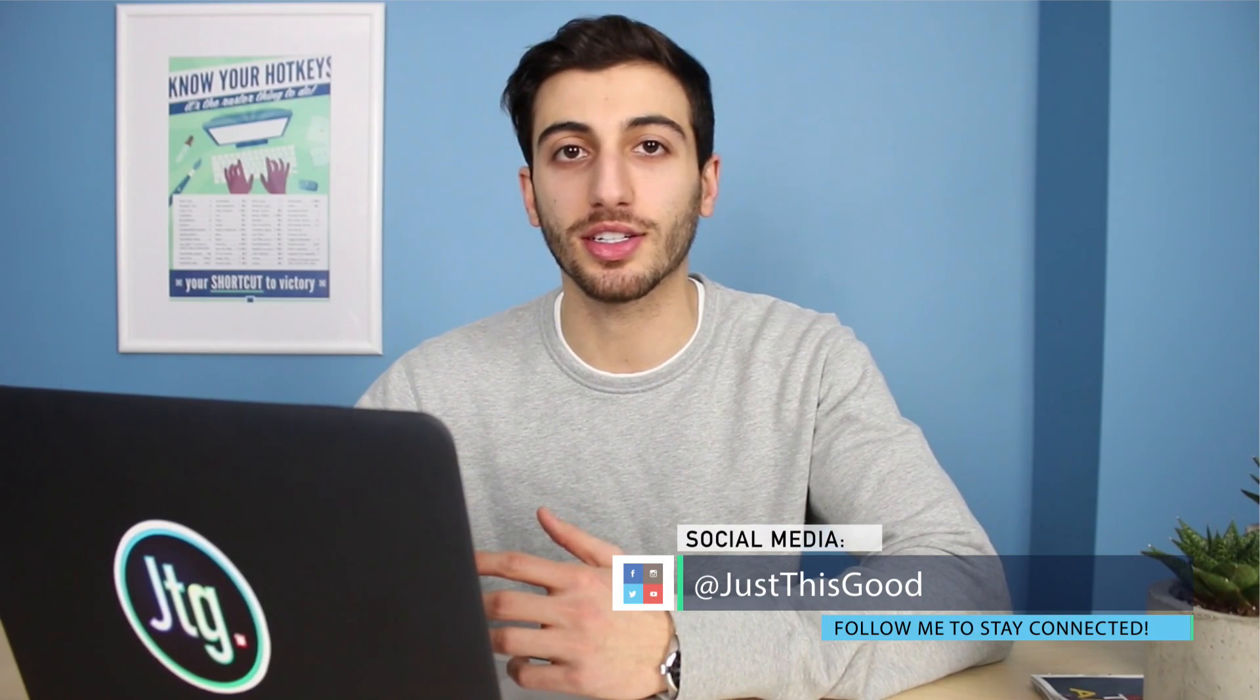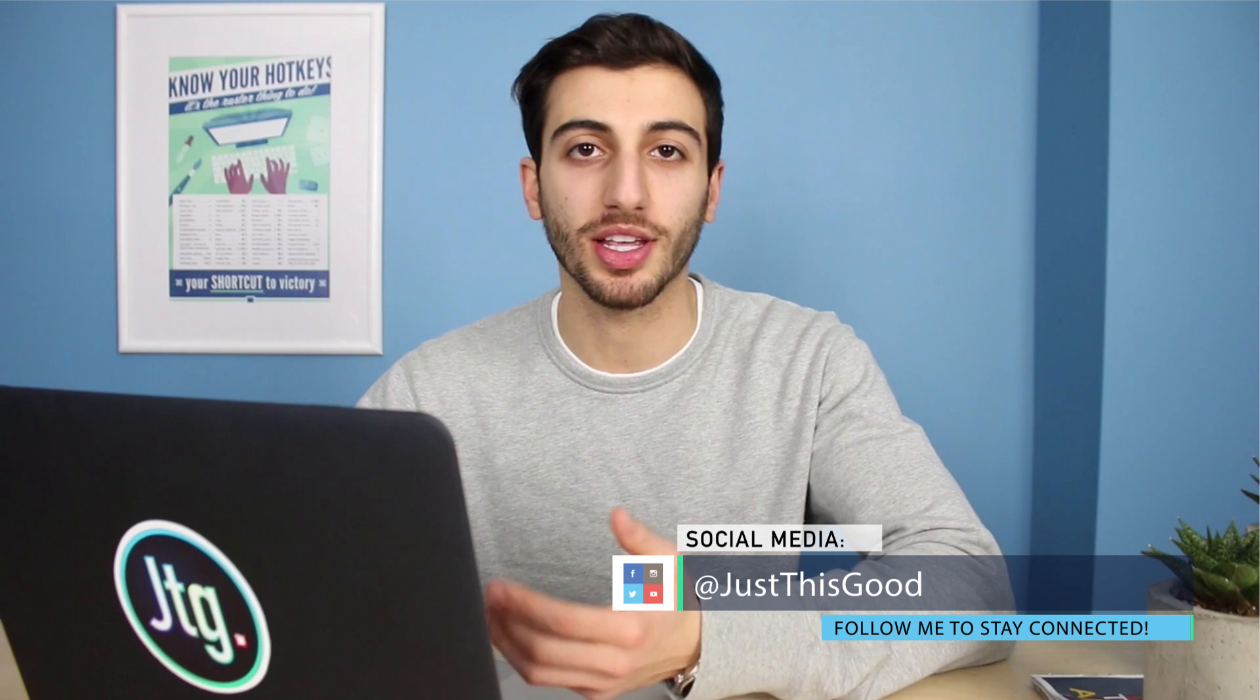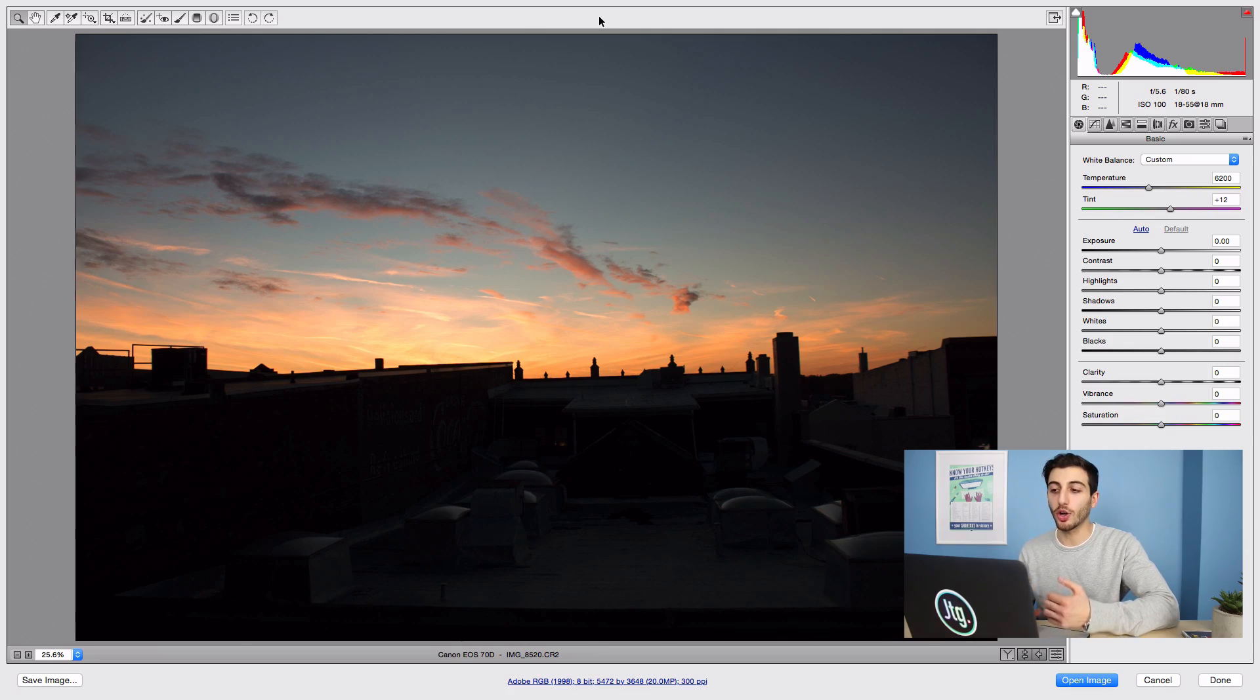If you don't know what a raw photo is, it's just a shooting mode on many cameras that saves the information about exposure and other parts of the photo that allows you greater freedom when you go back and edit it.